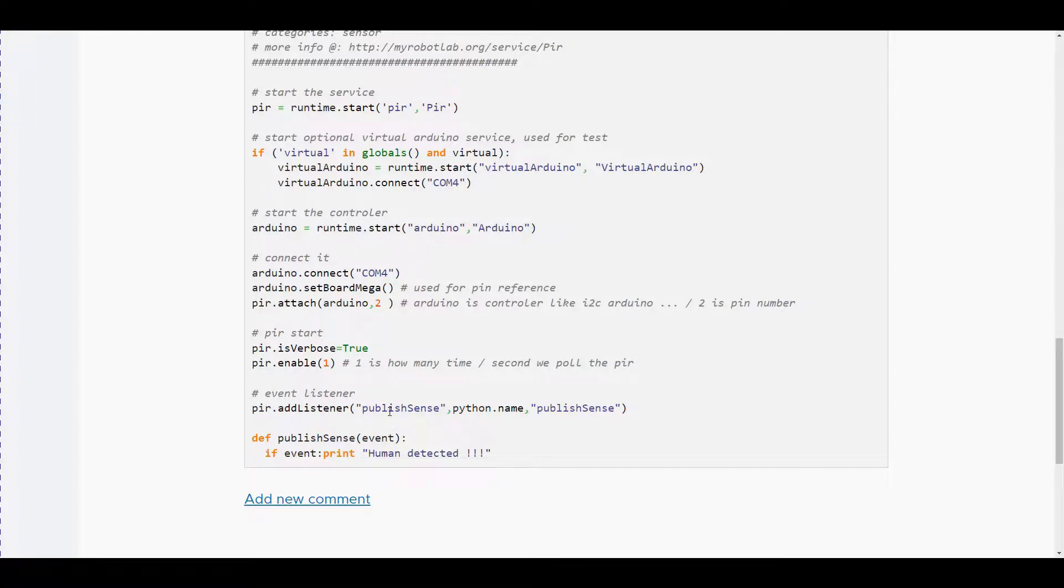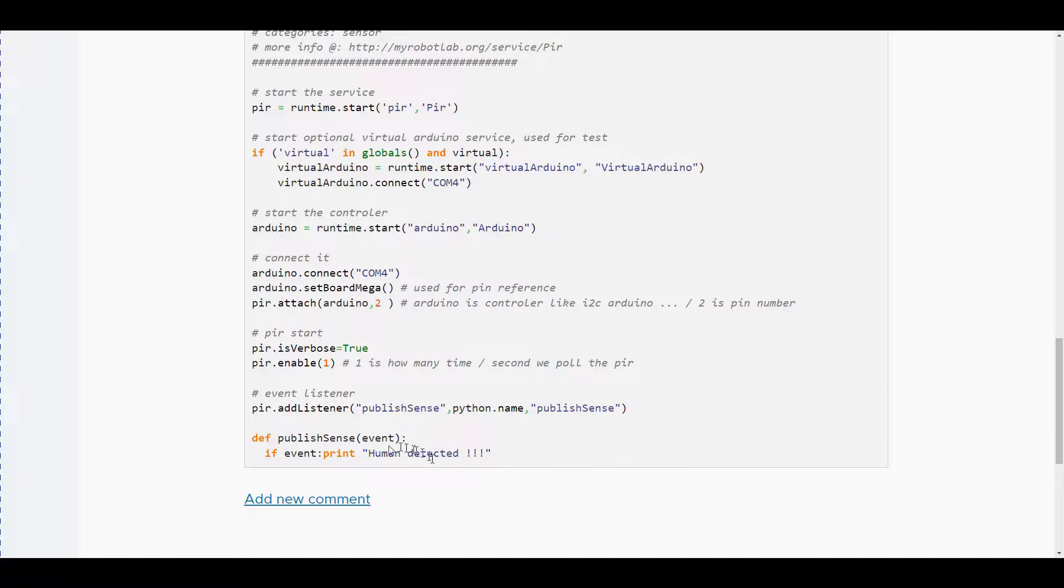The function or what we're looking for is called publish sense and the Python name is publish sense. So every time that happens it will call that routine and we can print that the human was detected.